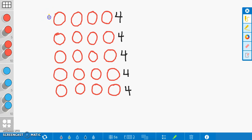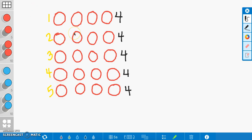Now that I have counted and labeled my rows, I'm going to use repeated addition to help me solve the problem this time. Repeated addition is similar to skip counting because we are going to add the fours on this side to get the total amount. If we look at these fours, you see that each four represents the four flowers that were in each of the five rows. So I'm going to go ahead and write these fours down here.